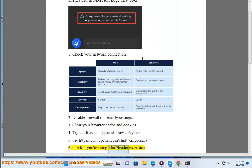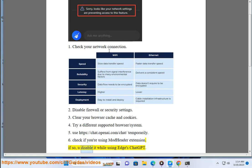Check if you are using ModHeader extension. If so, disable it while using Edge's ChatGPT.